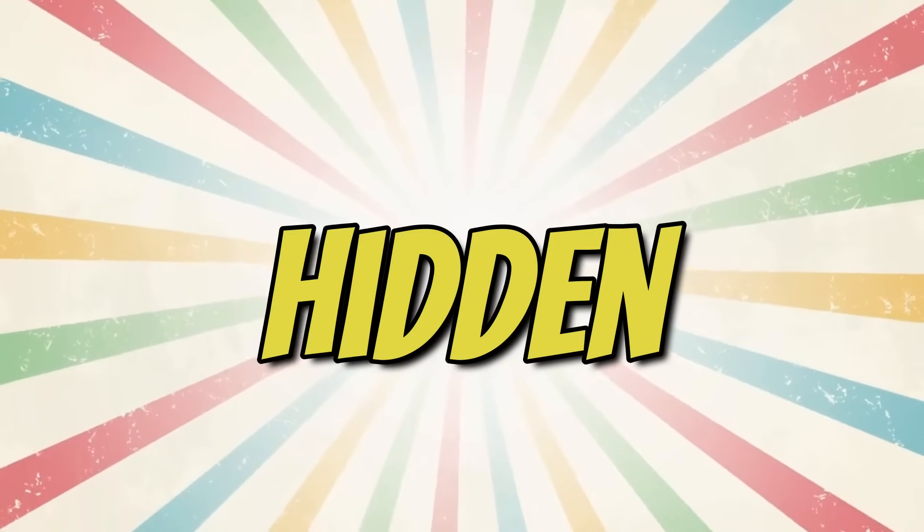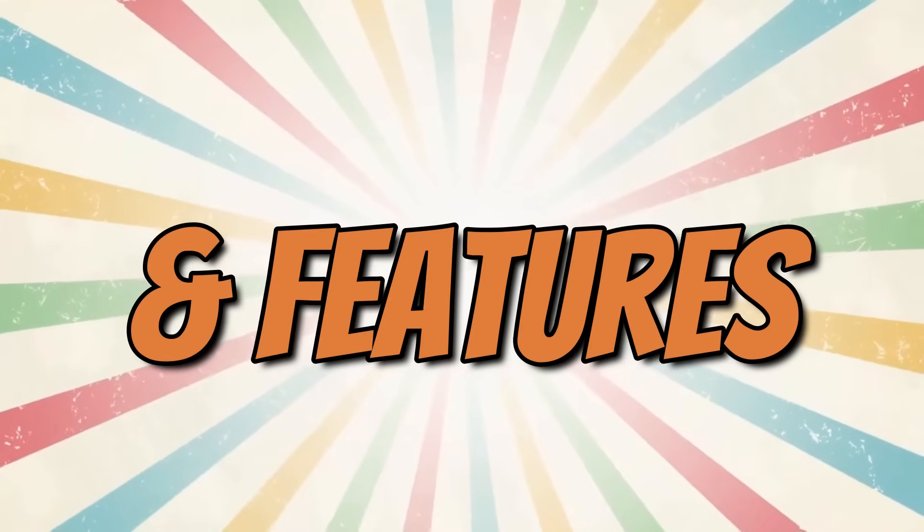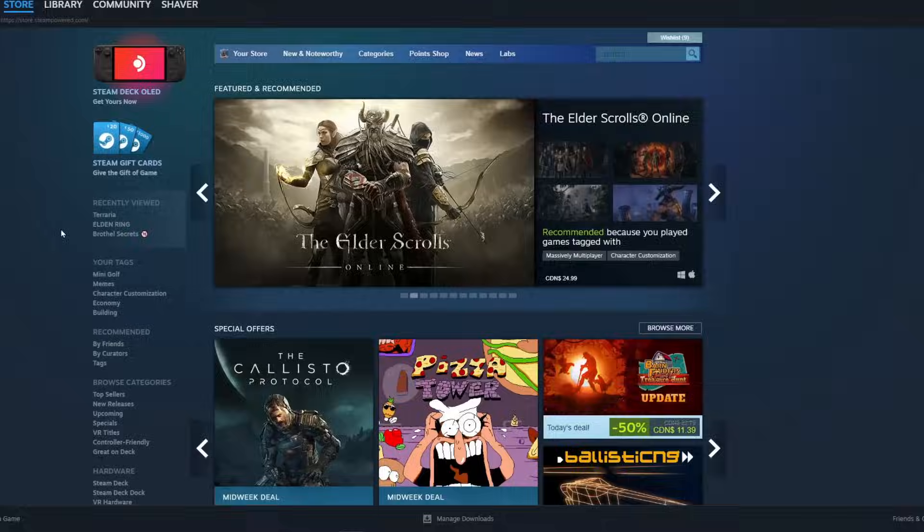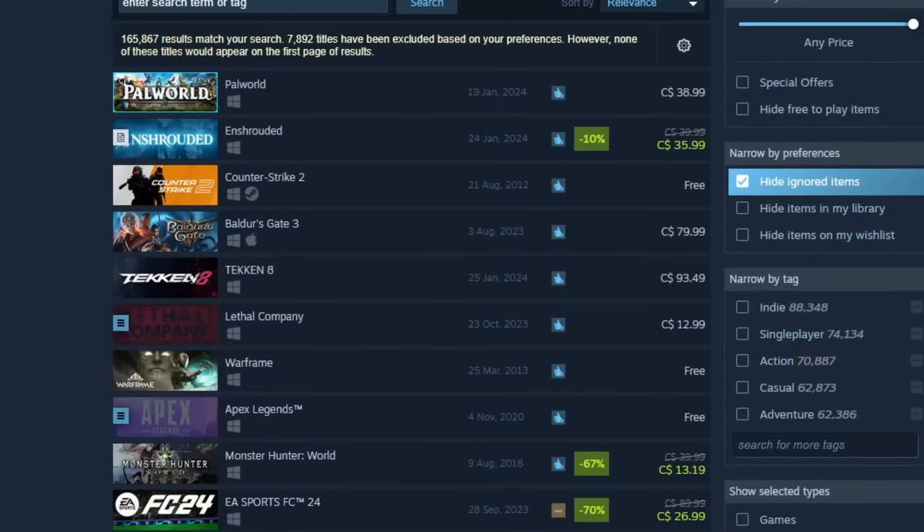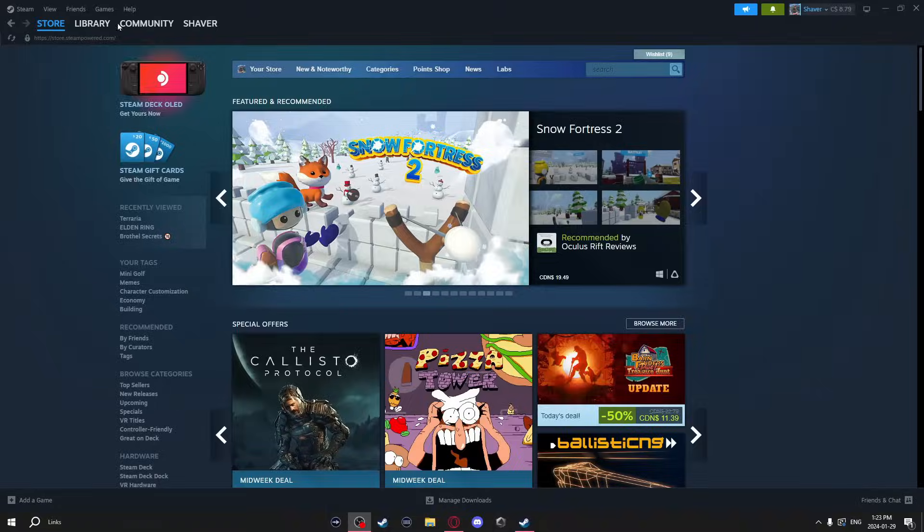Did you know that Steam has some hidden settings and features? Like this first one where you can install a Steam game that's not on the Steam Store.